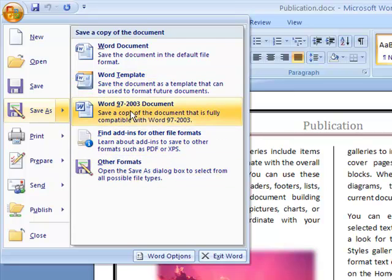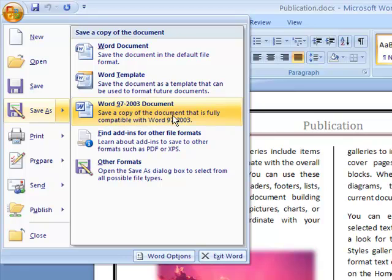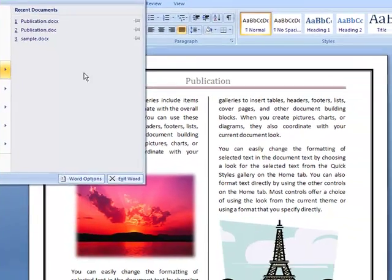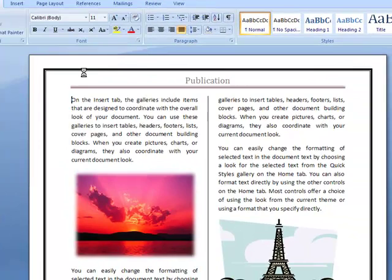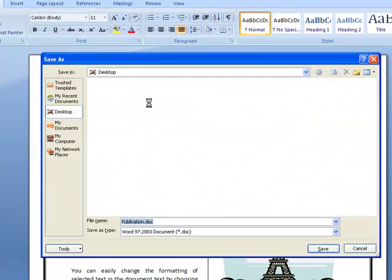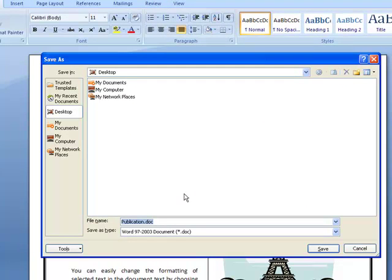If you look here I have the option Word 97 to 2003 document. It says save a copy of this document that is fully compatible with Word 97 to 2003. If I click on that option it will take me directly to the Save As dialog box.